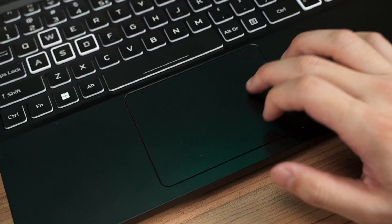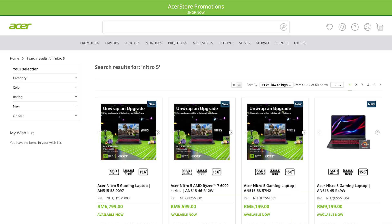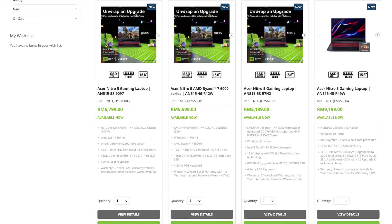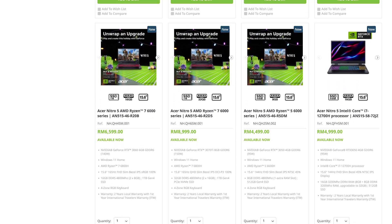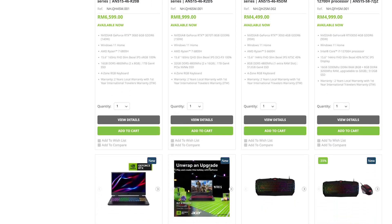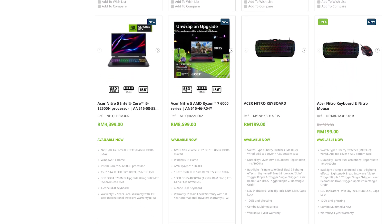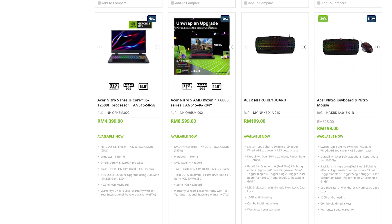The Acer Nitro 5 comes in a variety of hardware configurations. There are Intel or AMD CPU options, and of course, a number of NVIDIA GPU choices available as well.